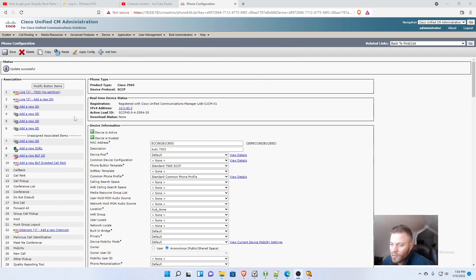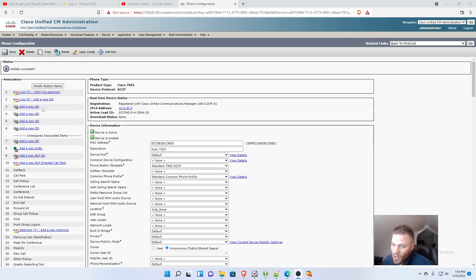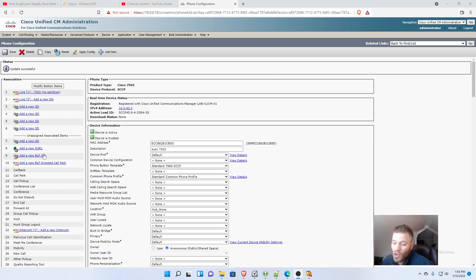And now look, here we are. We have all these other options now. The other five soft keys are now available to configure, and then we can also change these templates if we want to. Let me show you how to do that quick.